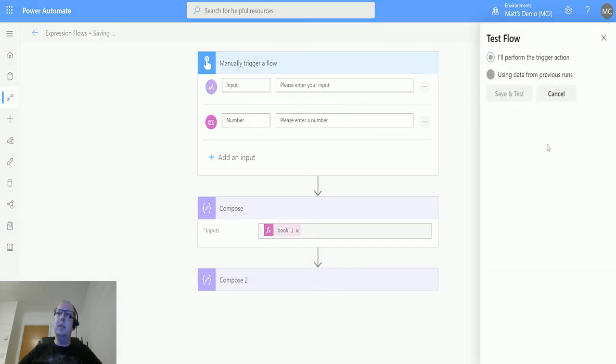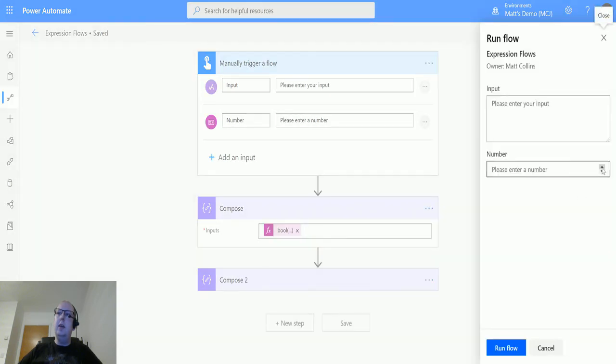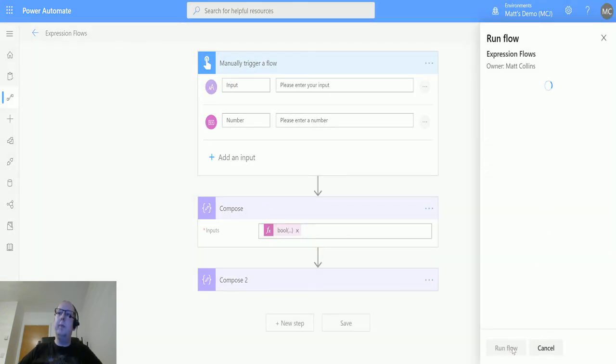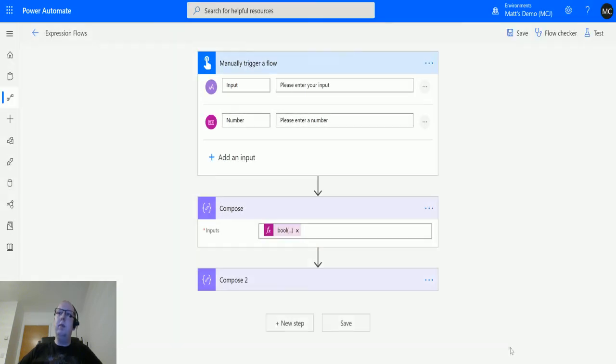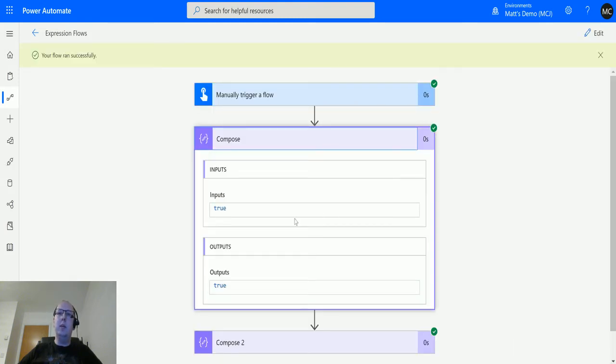So I'll perform the trigger action, save and test. And in the number box we're just going to add the number one. We'll click run, click done. It ran successfully and we can see that the output is true. So in a boolean, one is true, zero is false.